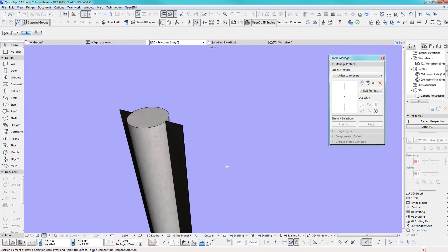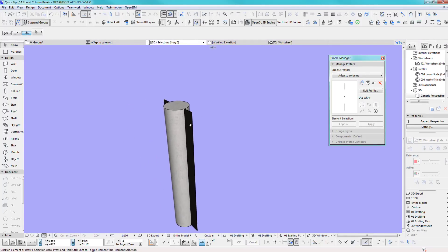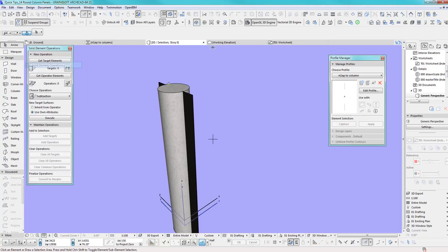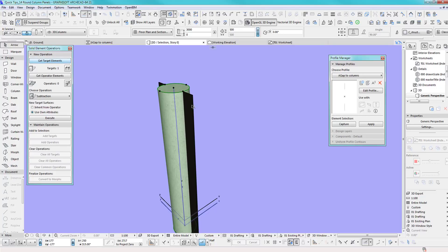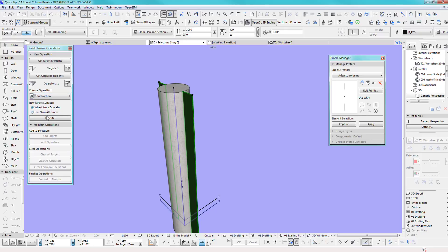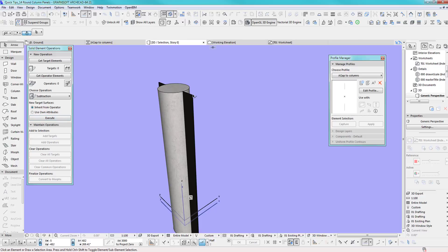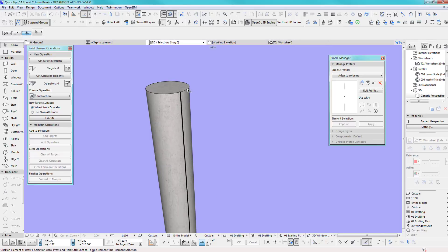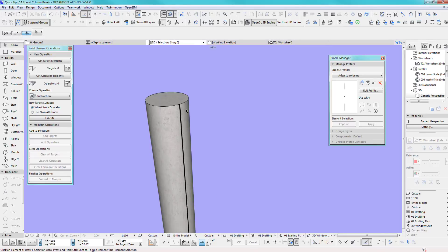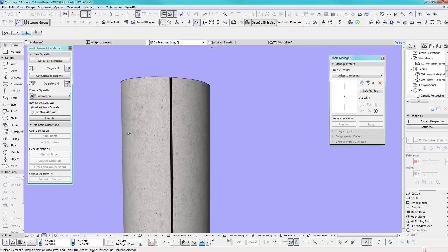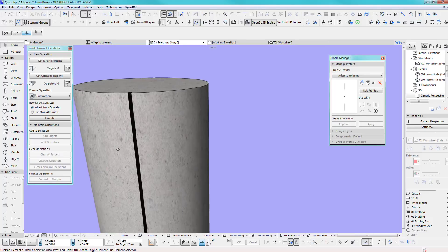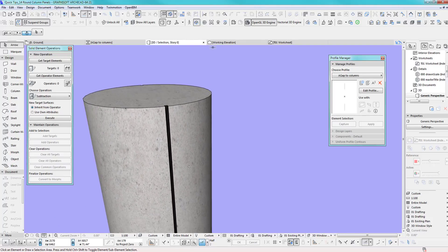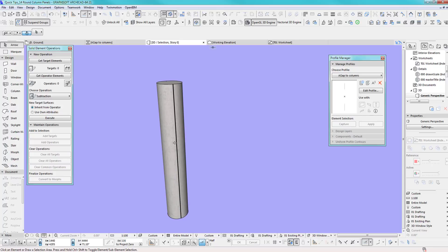Obviously what you do is you take those from solid element operation. Target is the target, this is operator, and we do the normal subtraction. You can use own attributes or inherit from operator, let's inherit from operator. Execute. If I turn this off, there you go, I got my first gap which I can use as a panel and it's black now because it took it from there.